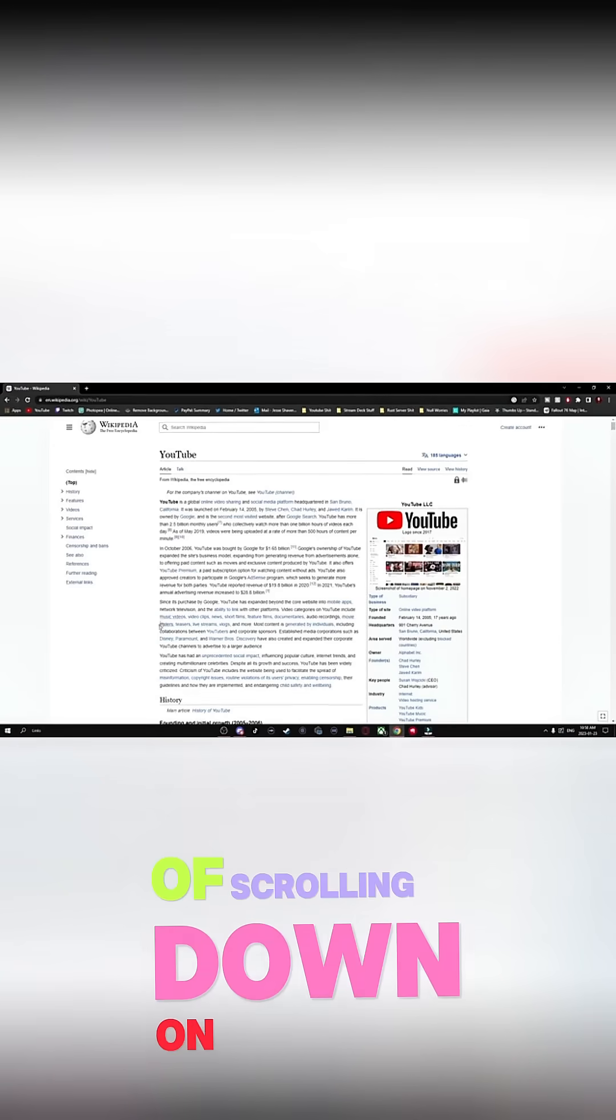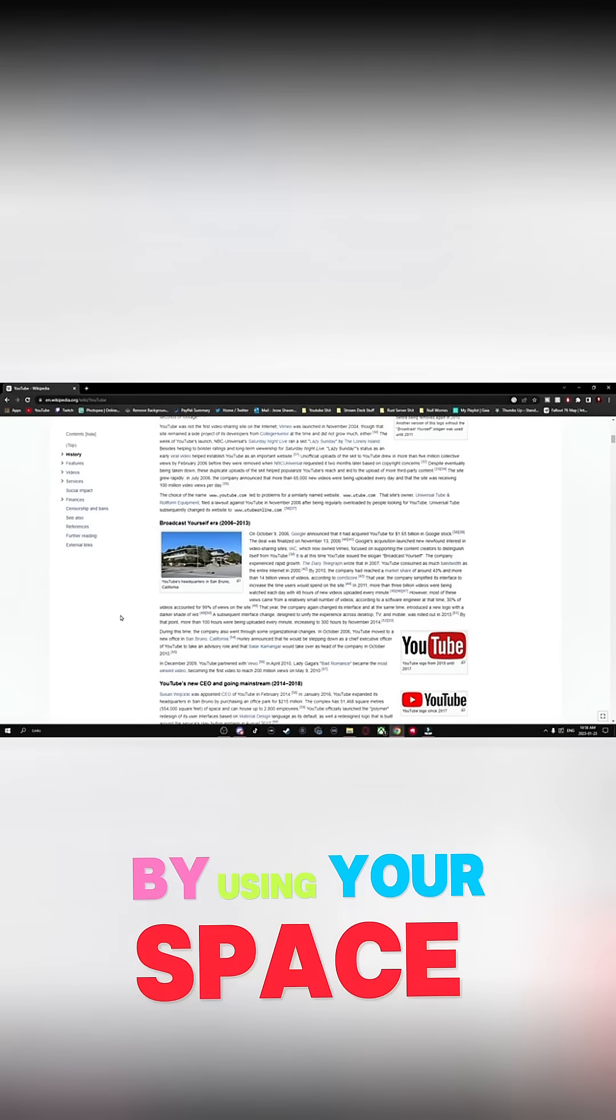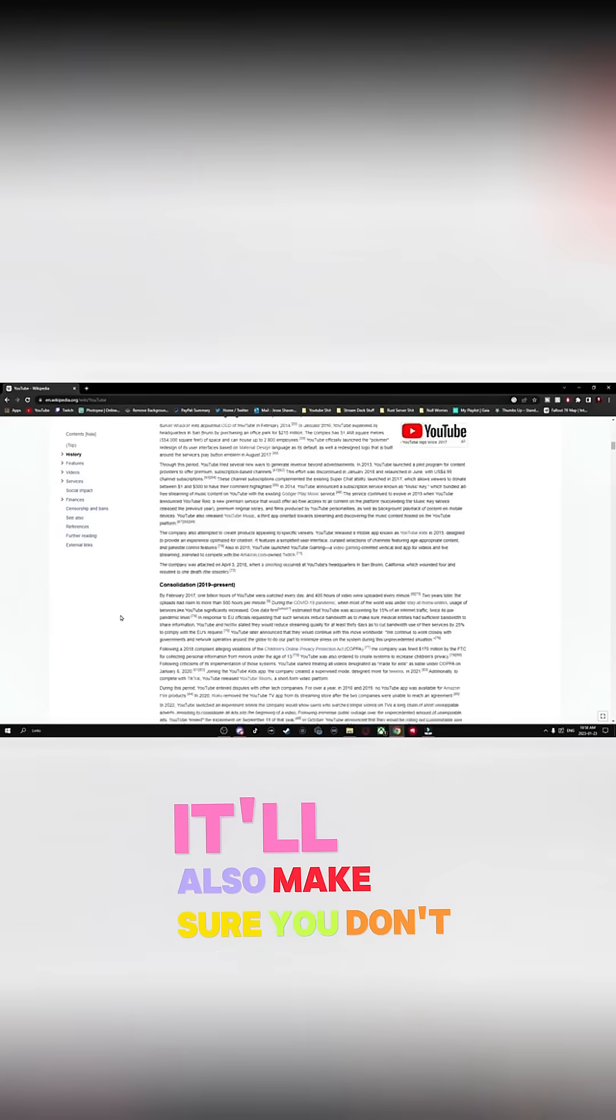A quicker and easier way of scrolling down on webpages is by using your spacebar. By using your spacebar, it'll also make sure you don't miss anything on the page.